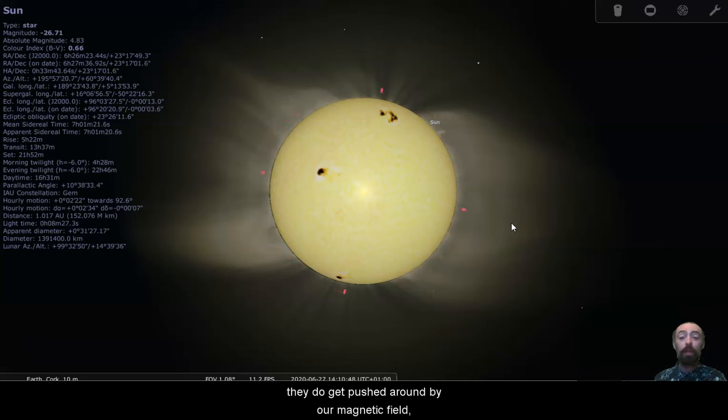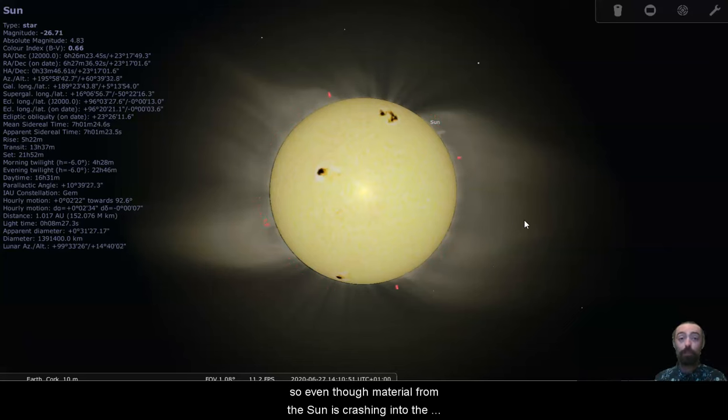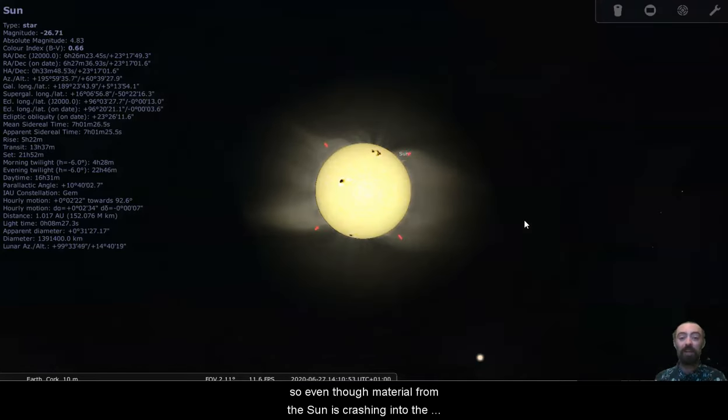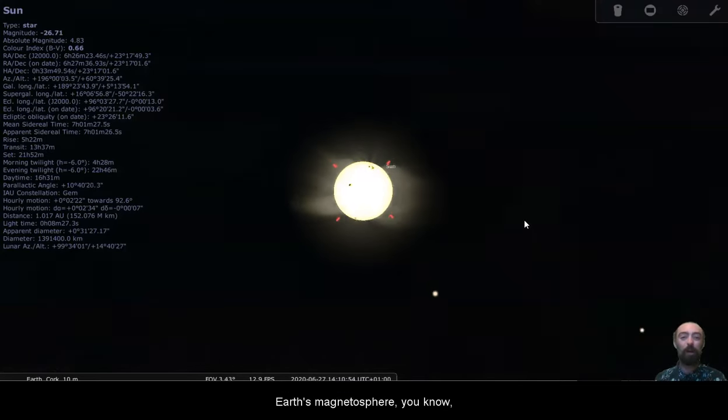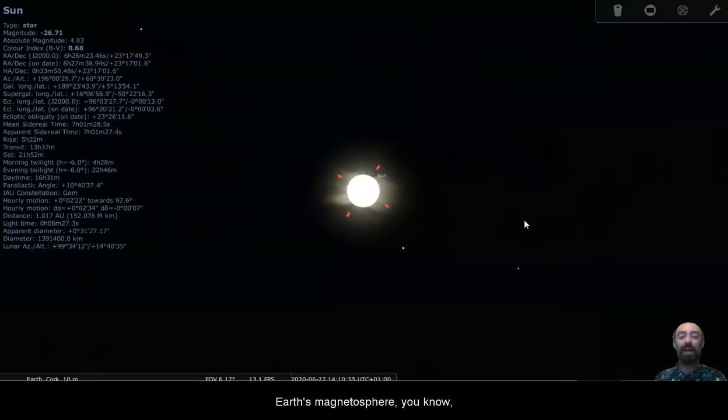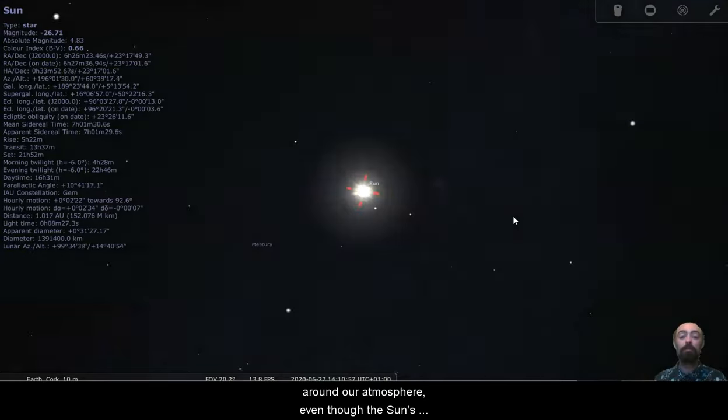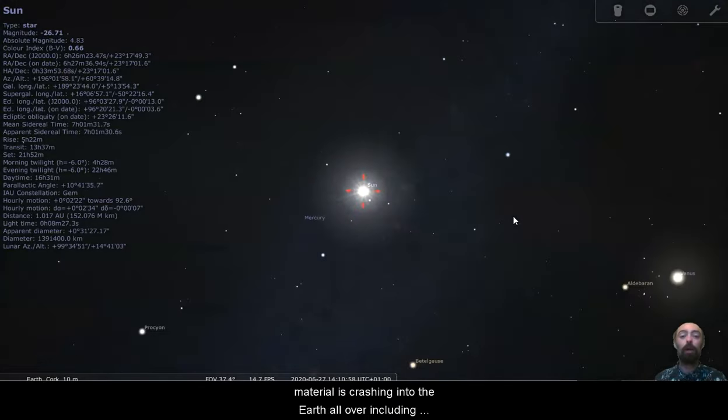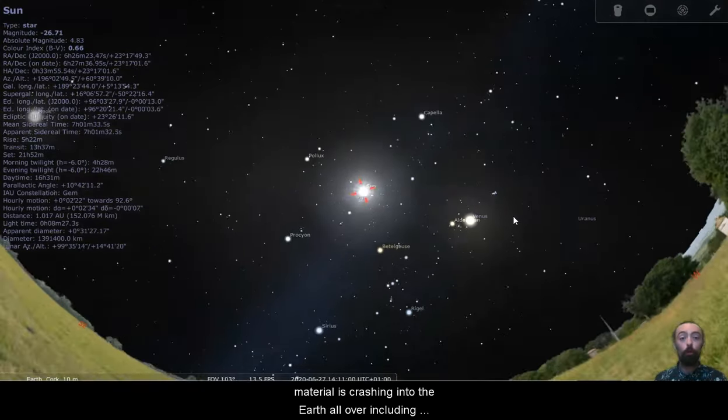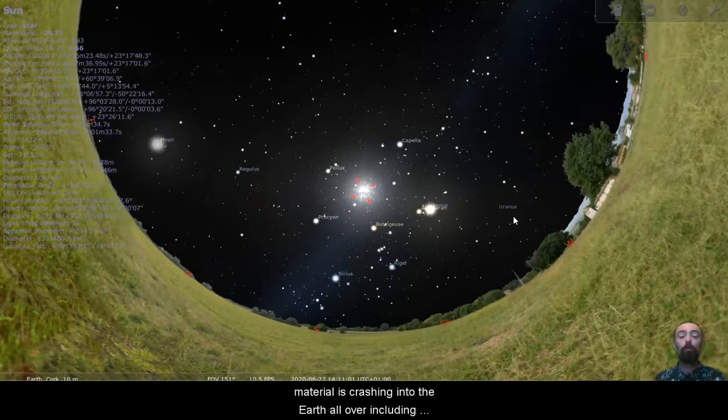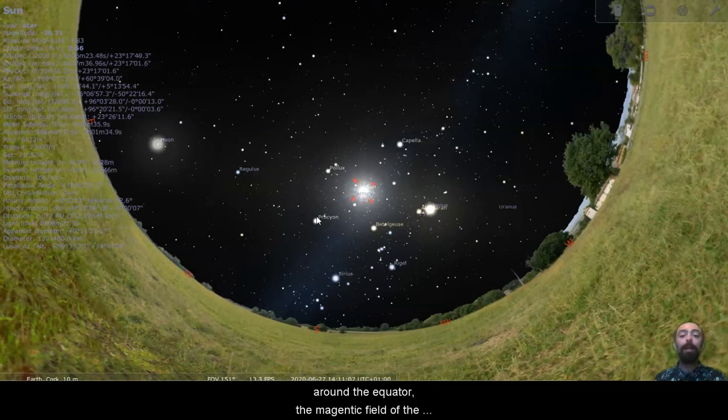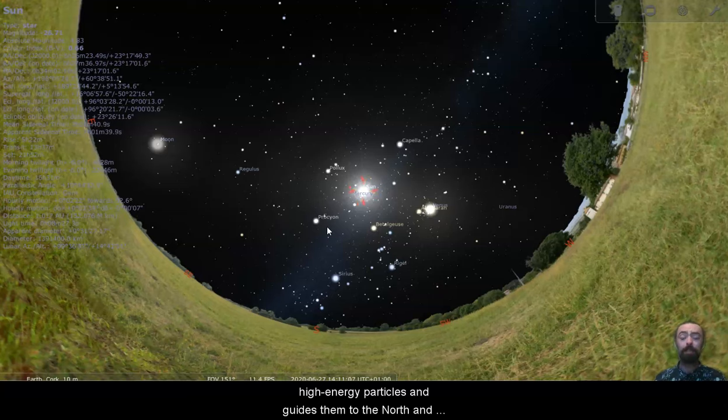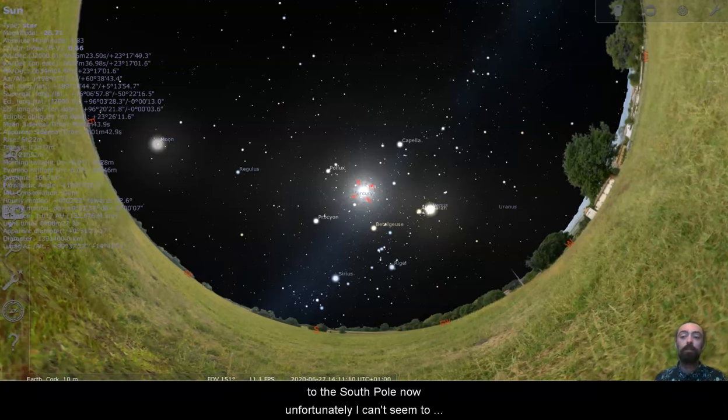So even though material from the sun is crashing into the earth's magnetosphere, around our atmosphere, even though the sun's material is crashing into the earth all over, including around the equator, the magnetic field of the earth catches those high energy particles and guides them to the north and to the south pole.